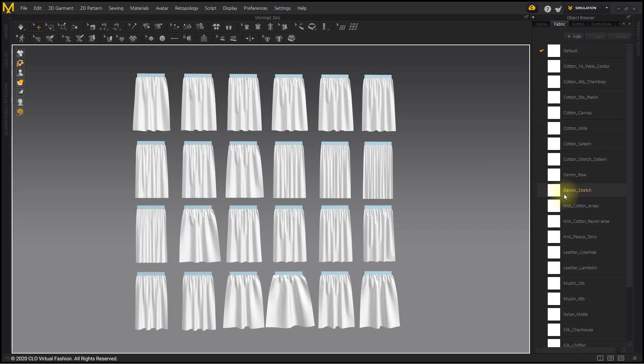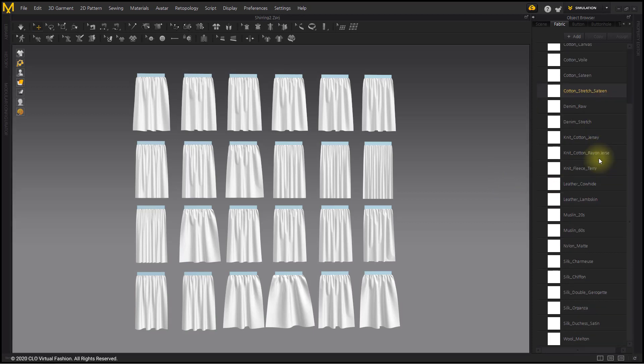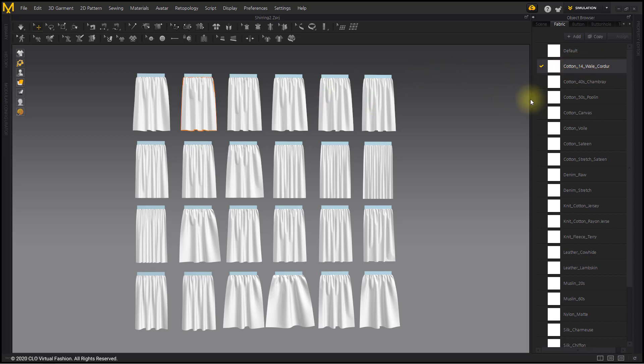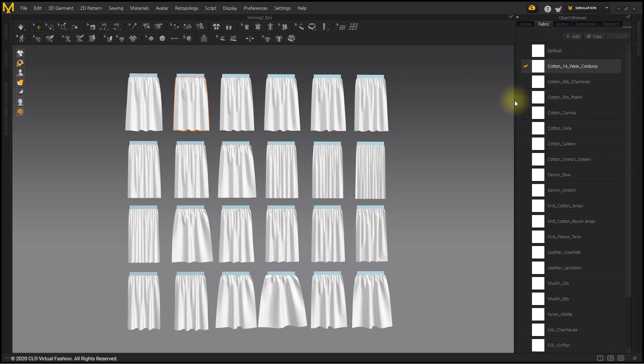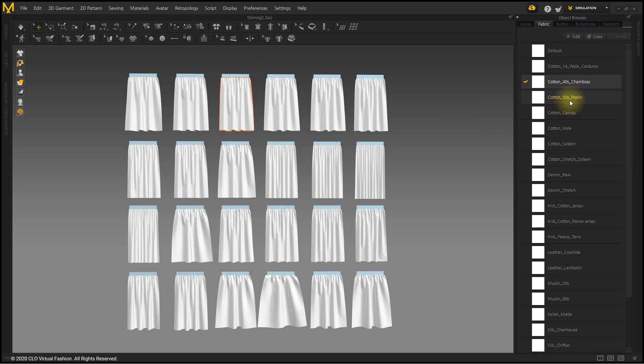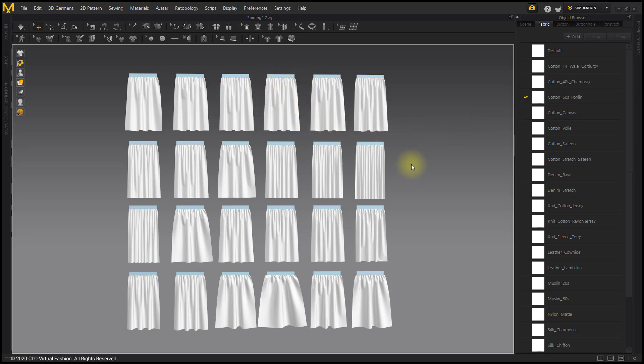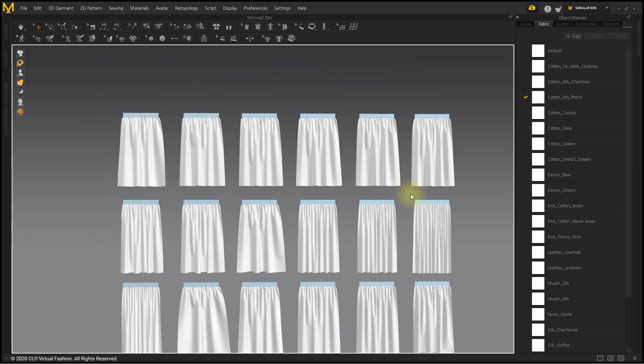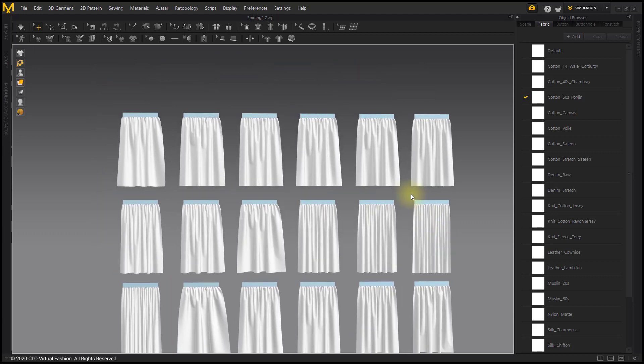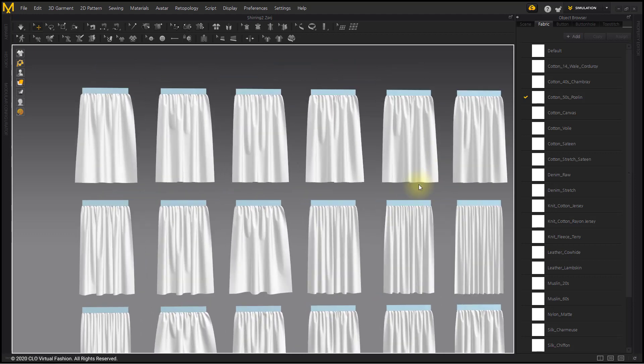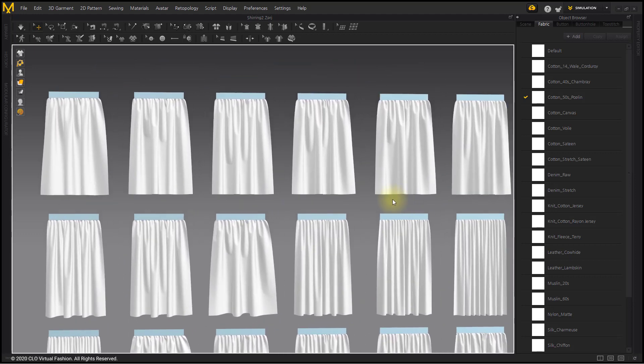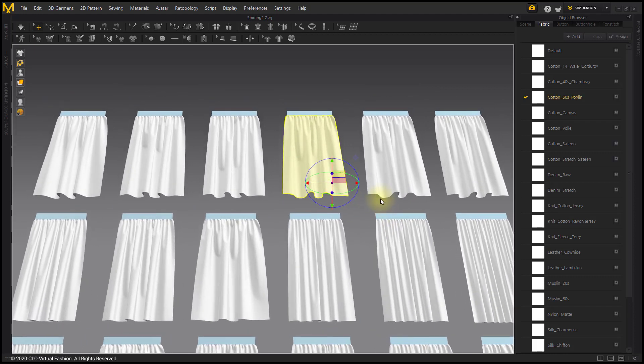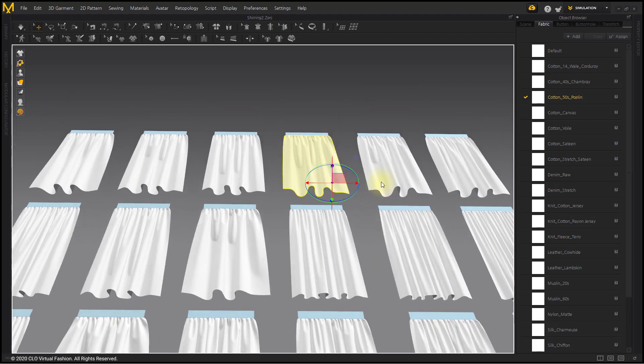If you want to check the fabric in Marvelous Designer, click the fabric and an orange color highlight will appear on the pattern to which the fabric is applied. Or click the pattern to highlight the name of the fabric.